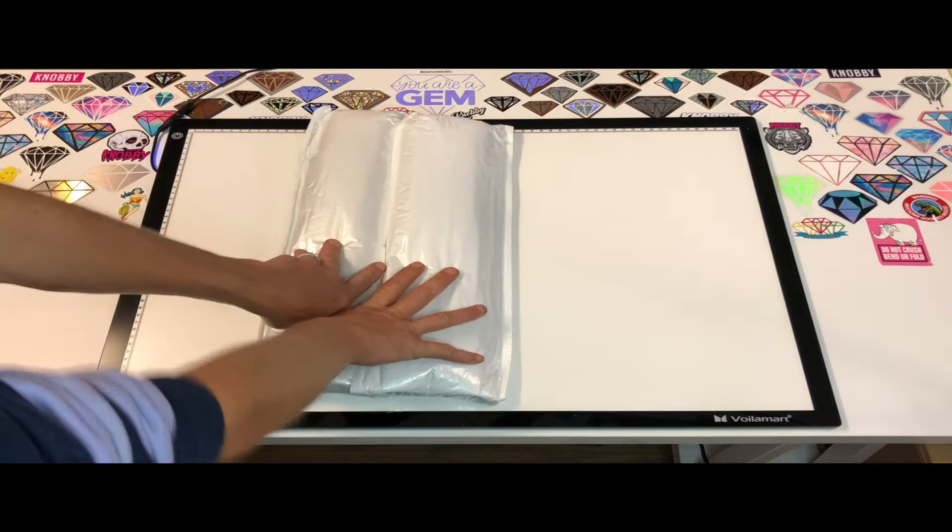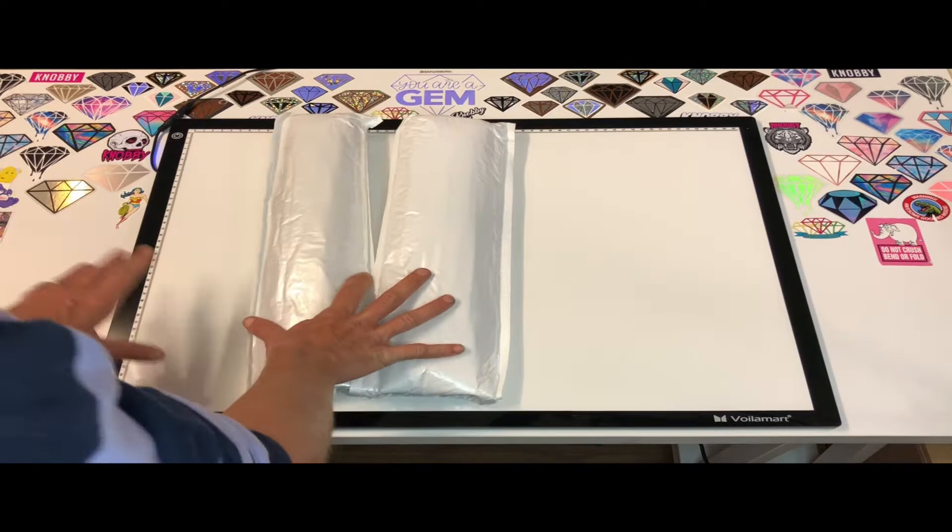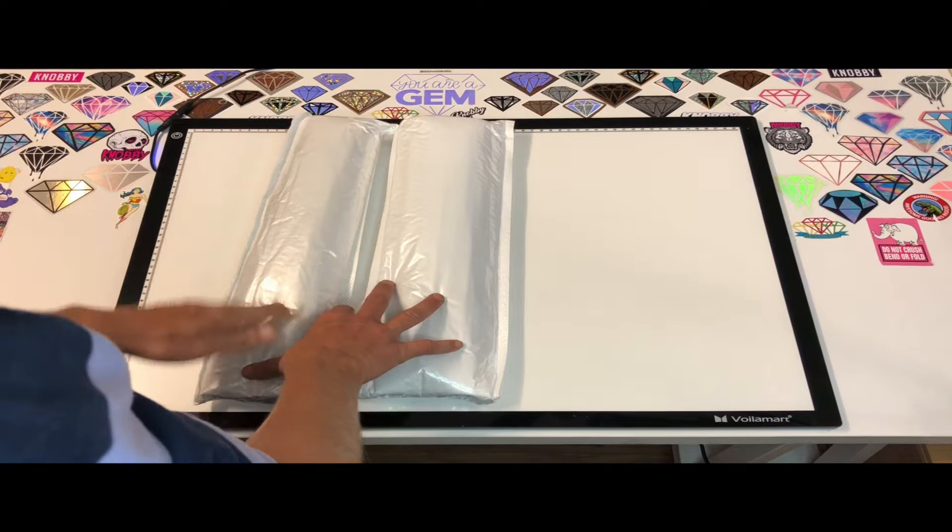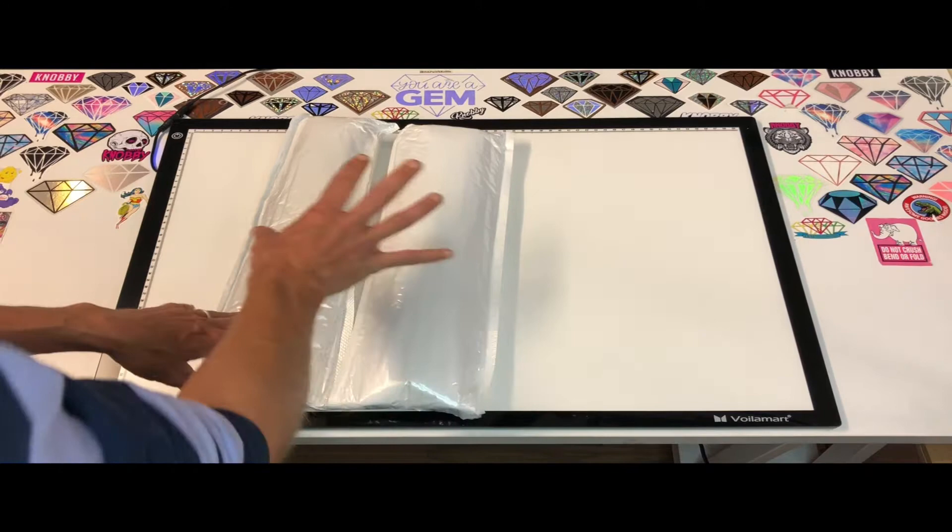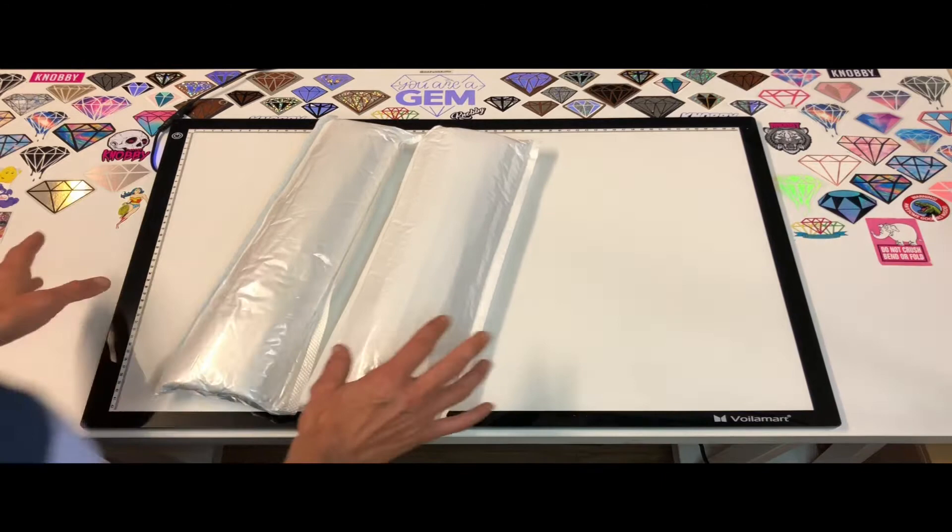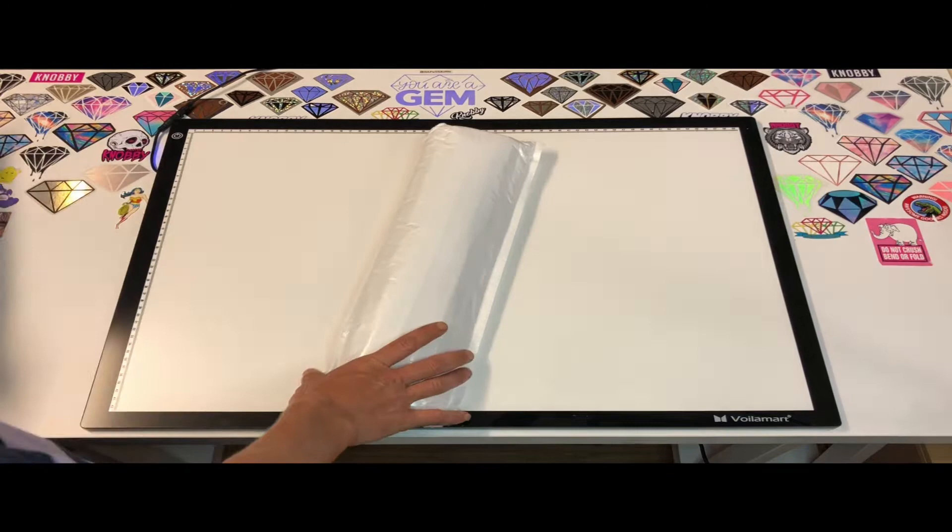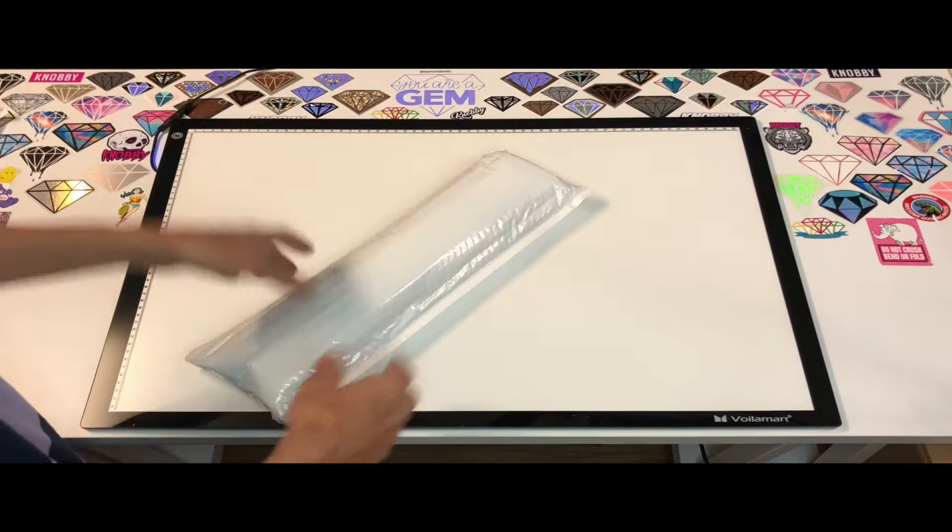Hey guys, welcome back to my channel. Today we have two unboxings that have been sent to me from Ryan over at DIY Digital Art. I didn't choose these, he chose these for me and sent them out for me to show to you. So we're going to get straight into it.